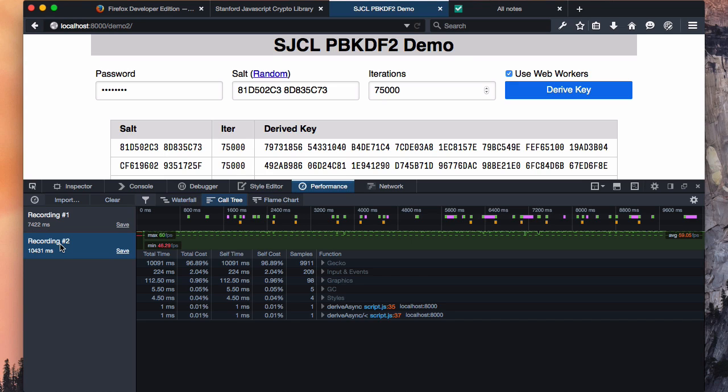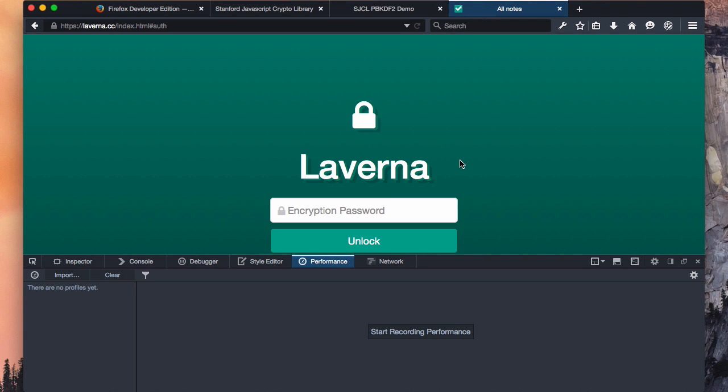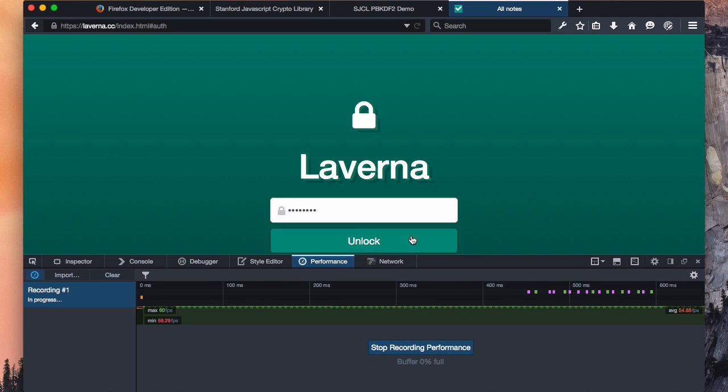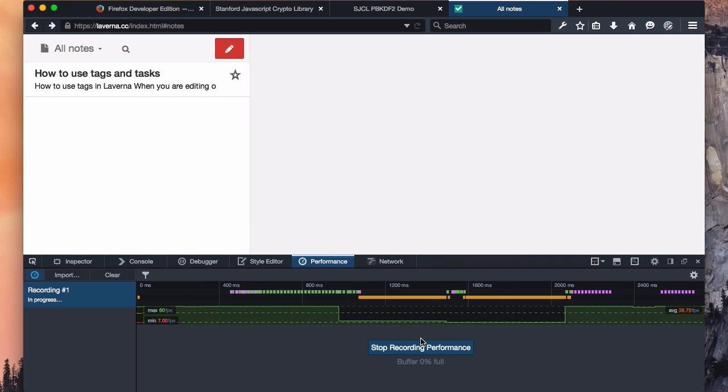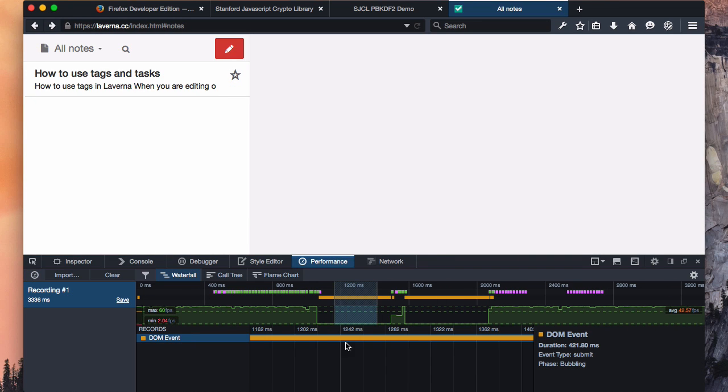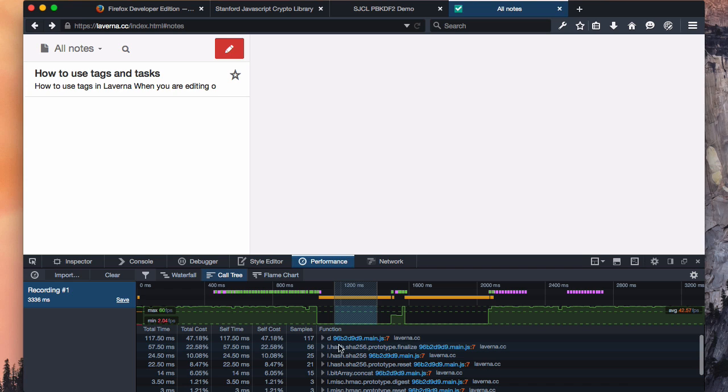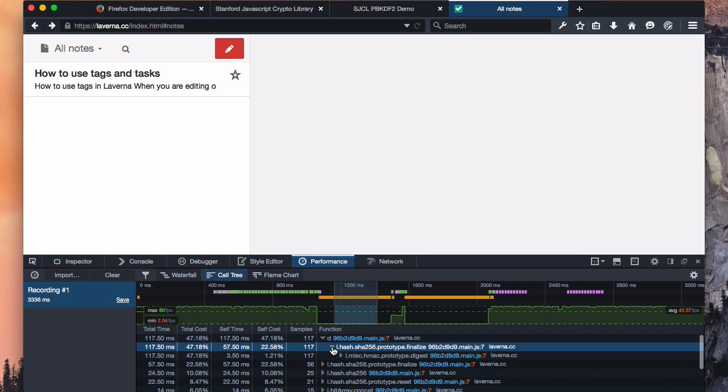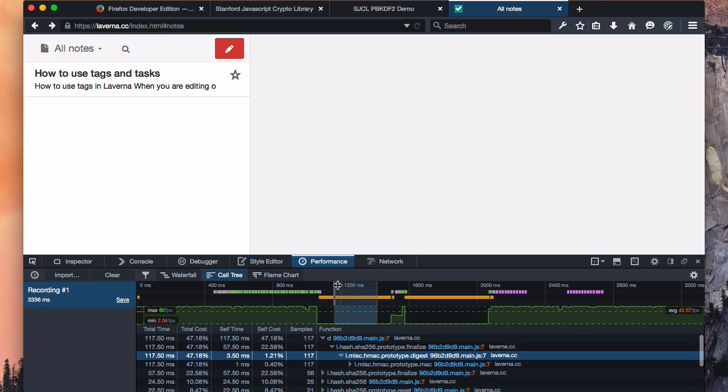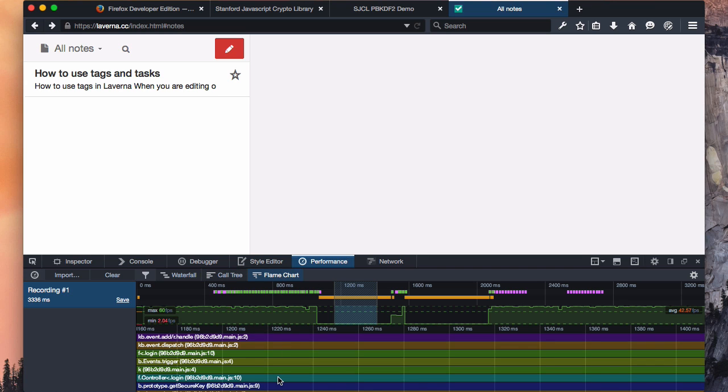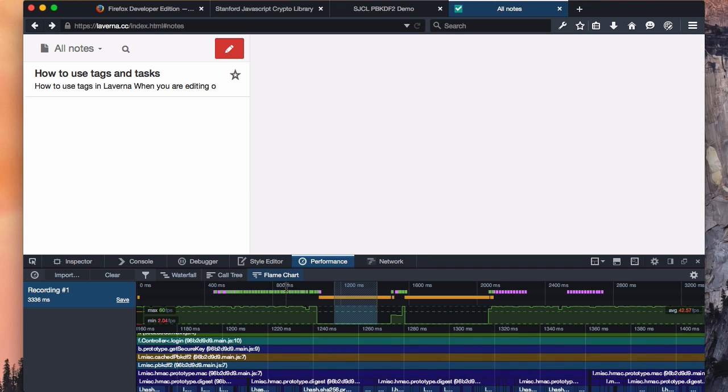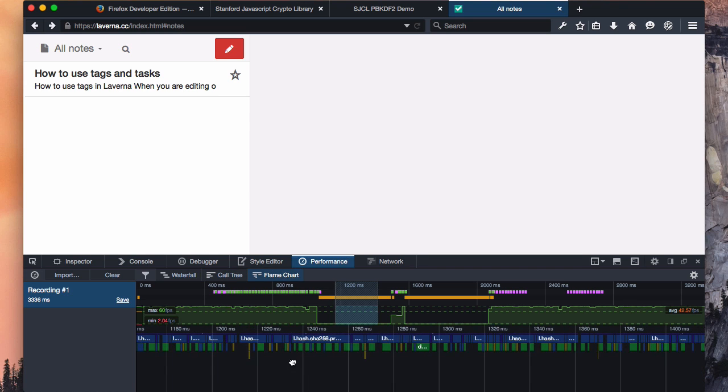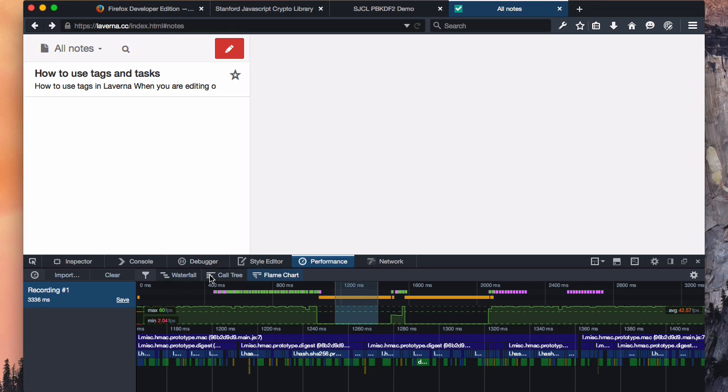The same amount of computations happening, it's just happening on another thread, so our site remains responsive. And this isn't just a theoretical problem. There's an open source web application called Laverna that's kind of an online notebook. And it supports client-side encryption of all your data. So if I type in my password and start profiling, you should see something familiar when I unlock. There's a DOM event. If we go into the call tree, we can see that we're spending a lot of time in a function that's called by SHA256 finalize, which is called by HMAC digest. If we go to the flame chart, we see the same sort of pattern we saw before. So this is a real-world case where if Laverna were to delegate this computation to another thread, they'd be able to keep the interface much more responsive when they're decrypting my messages, or notes as they were.